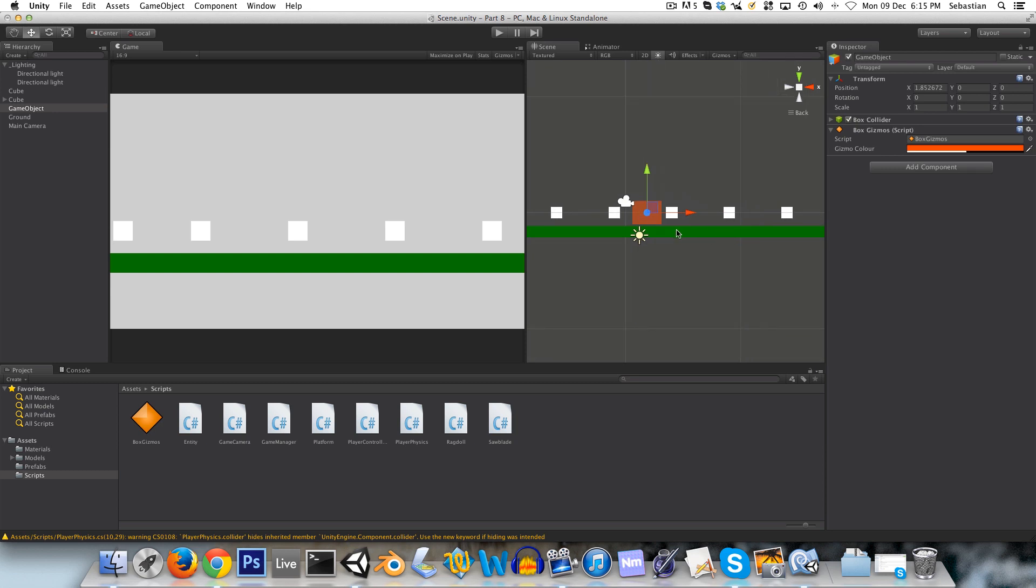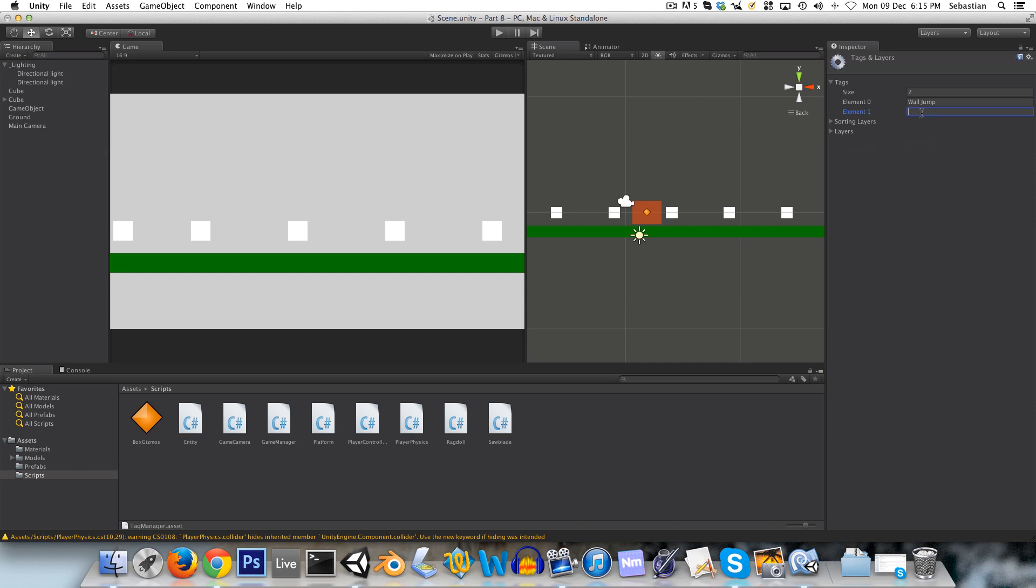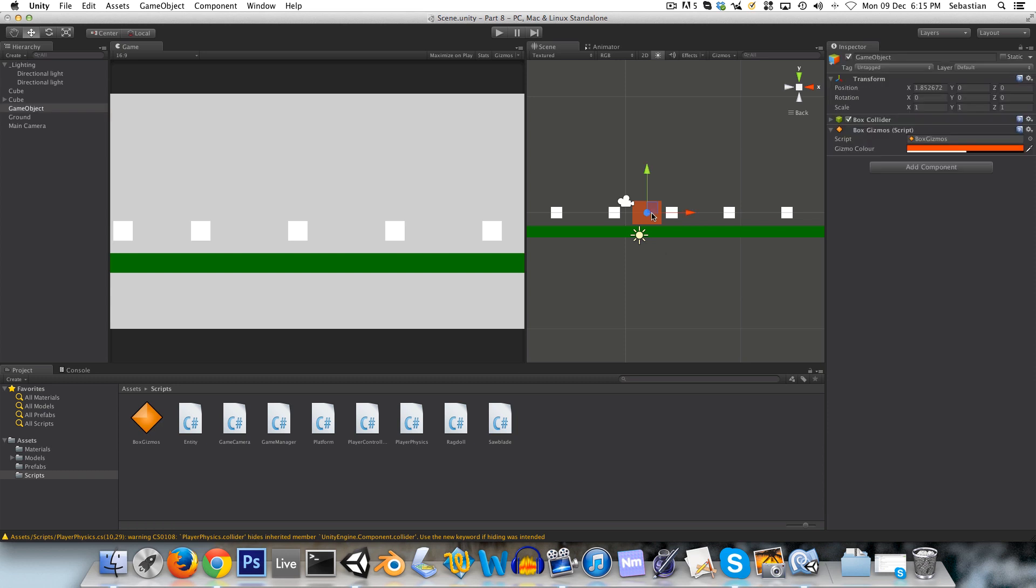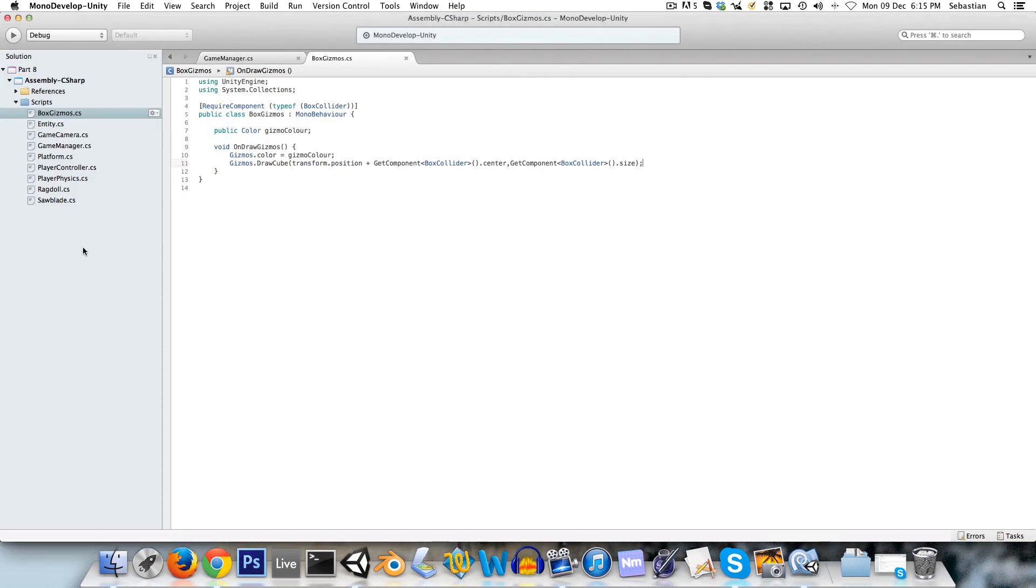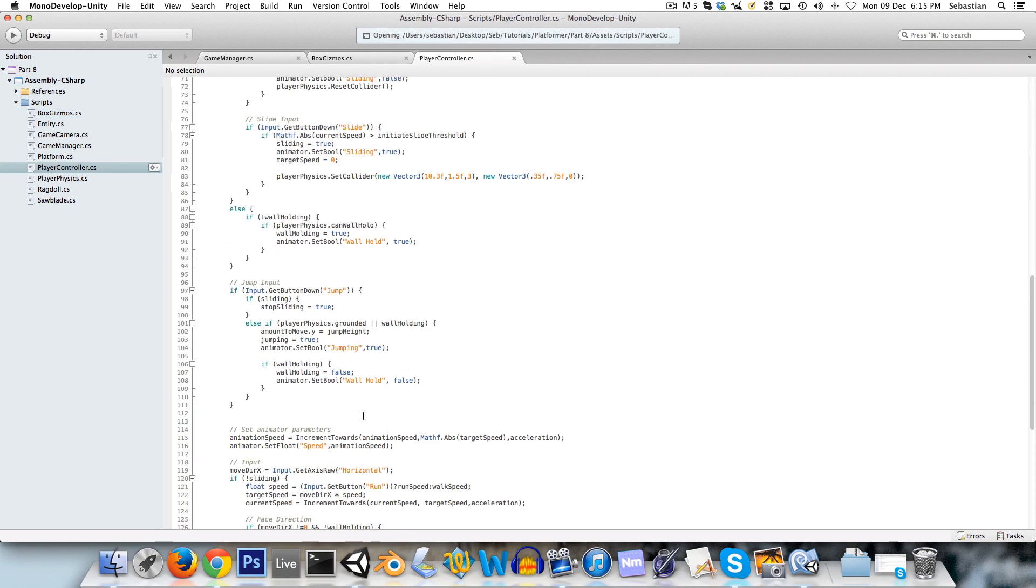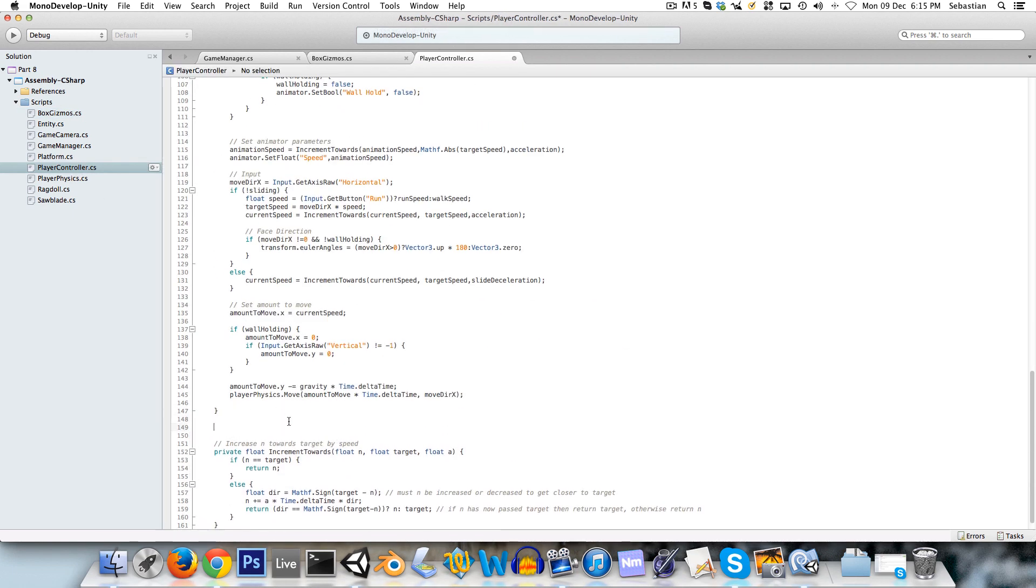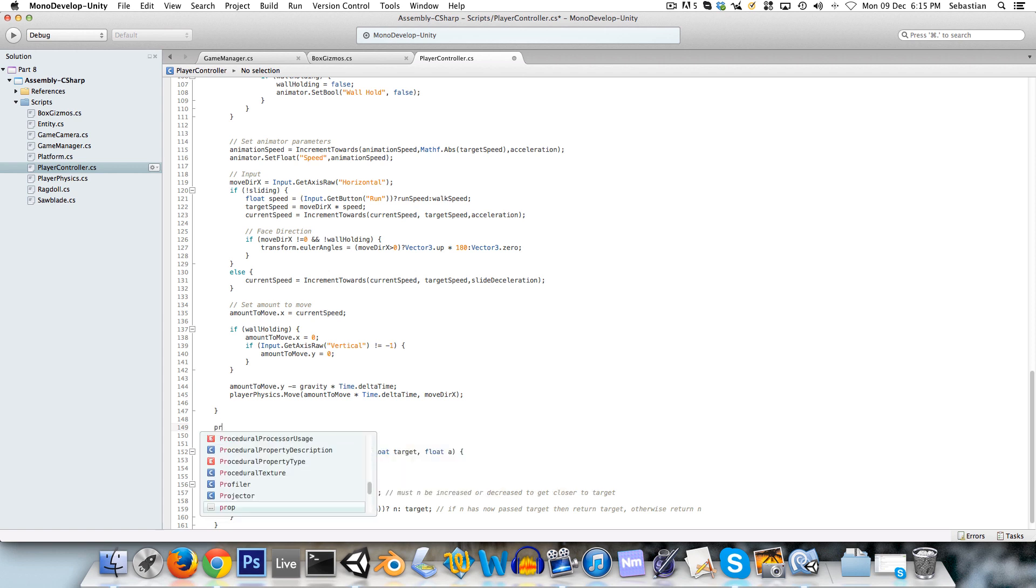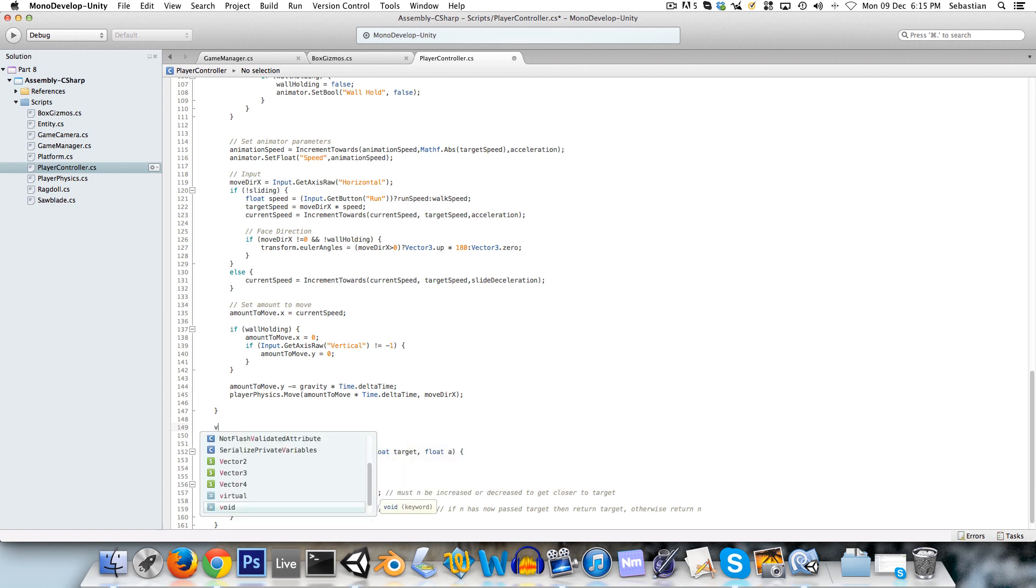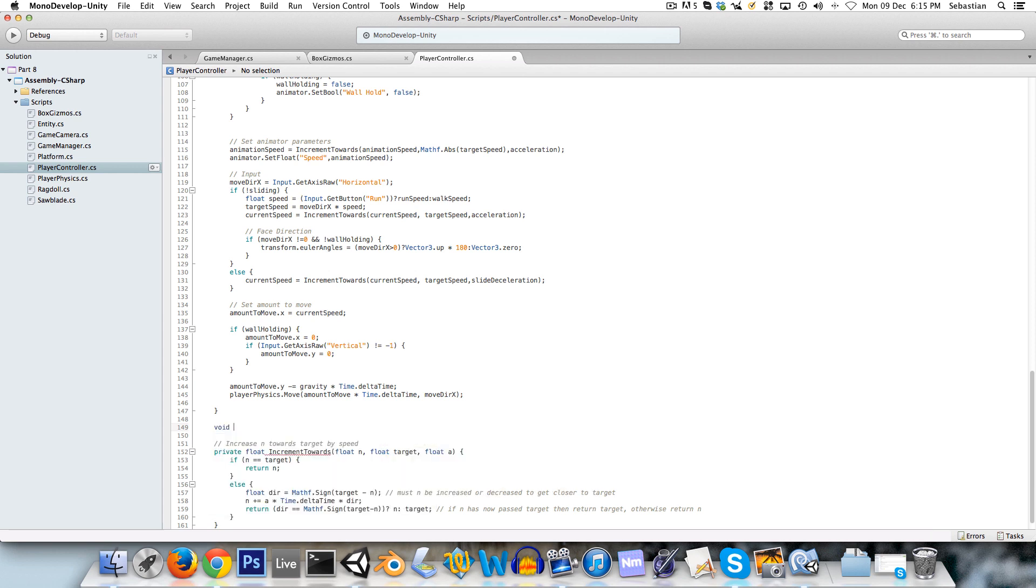Okay, so we're going to create a new tag, and this is going to be called checkpoint. And while we're at it, I'm just going to create another one called spawn, which will be used a little bit later on in the video. And we're going to create a new method, void on trigger enter.